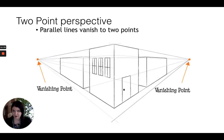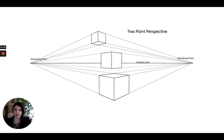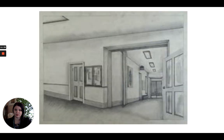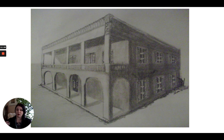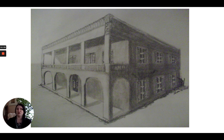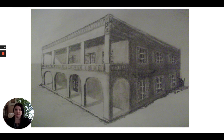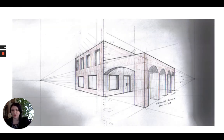Two point perspective is where our parallel lines converge at two different points — two vanishing points off to either side rather than one in the center. For your two point perspective exercise, you will draw the outside of a building, looking at the corner and how it diminishes on either side. Here's an example of that, and here's a not-quite-complete student drawing of that so you can see what it looks like.